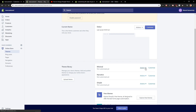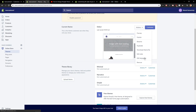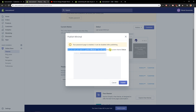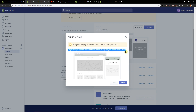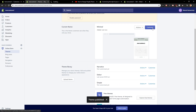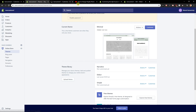Now what you want to do is click on Actions and then just Publish. It will ask: 'Are you sure you want to publish Minimal? This will replace your current theme.' So yeah, go ahead and confirm — and here we got it. Then I'm going to click on Customize.